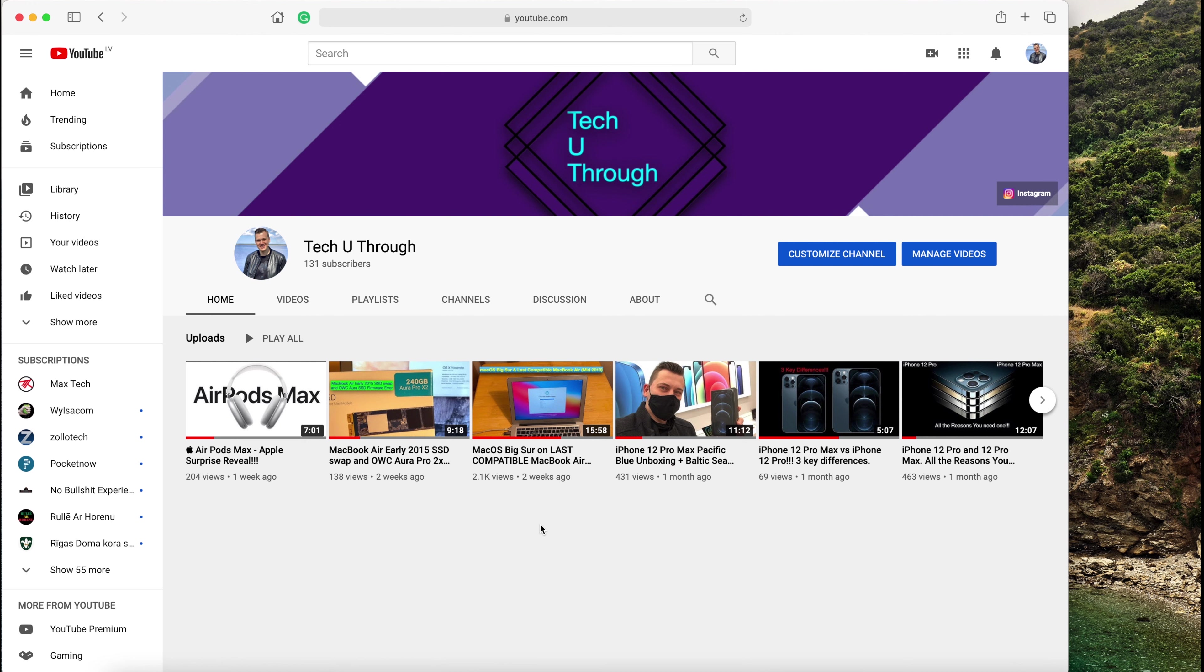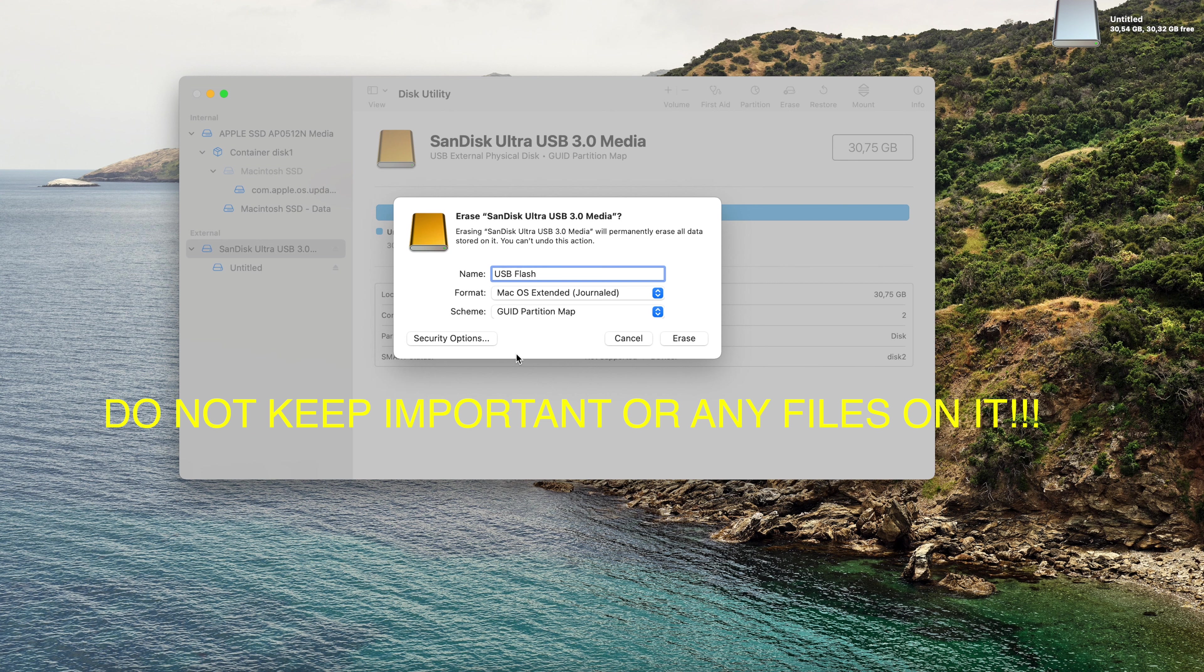We need to erase it. Let's name it 'USB flash' and the format should be Mac OS Extended (Journaled). After you selected the format, just click erase, and as you see, it's done very quickly. Click done and your USB flash is in Mac OS Extended journaled format.